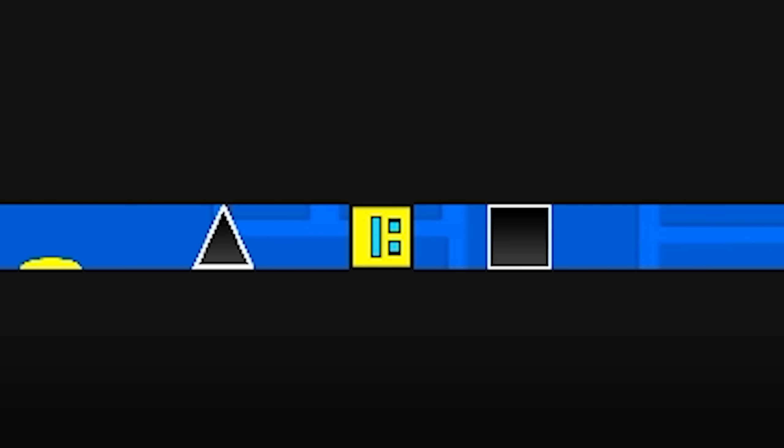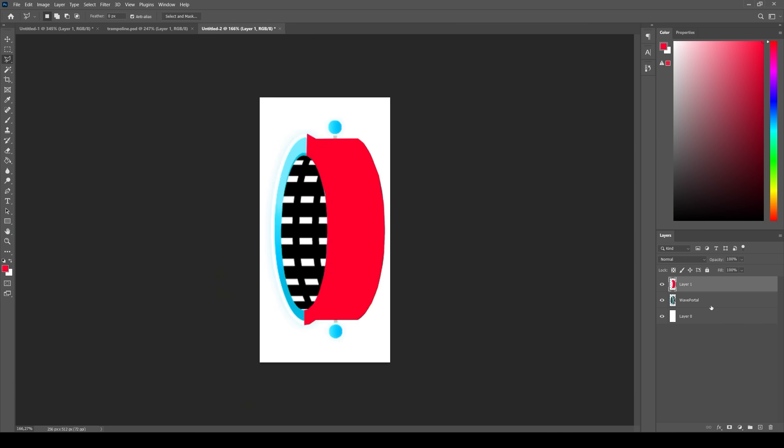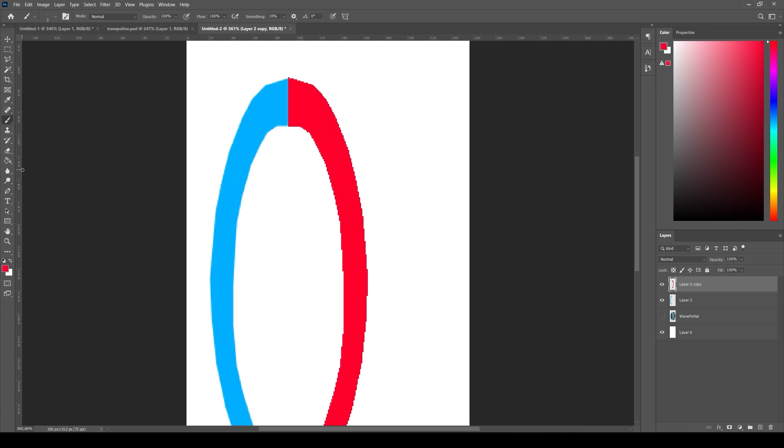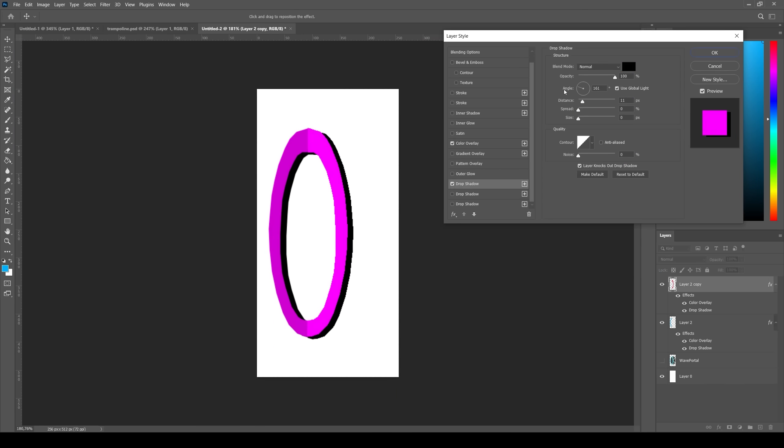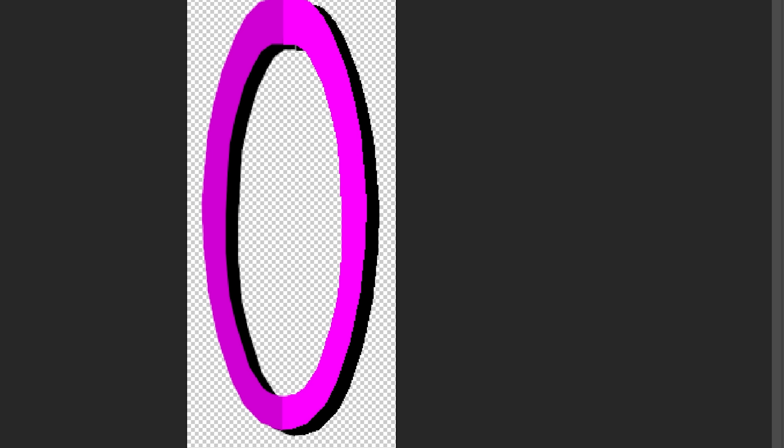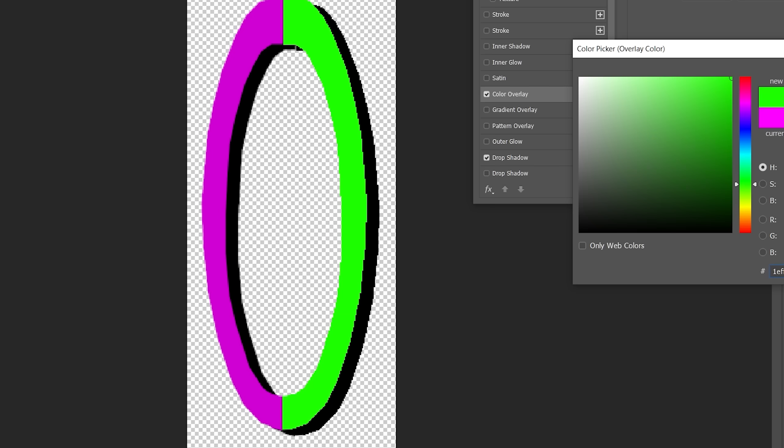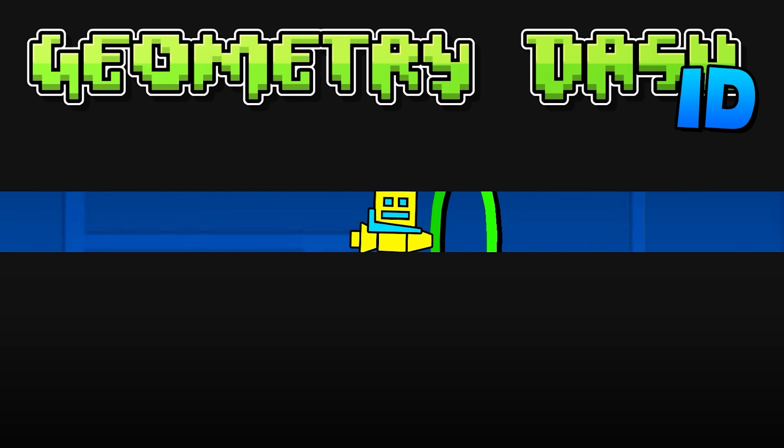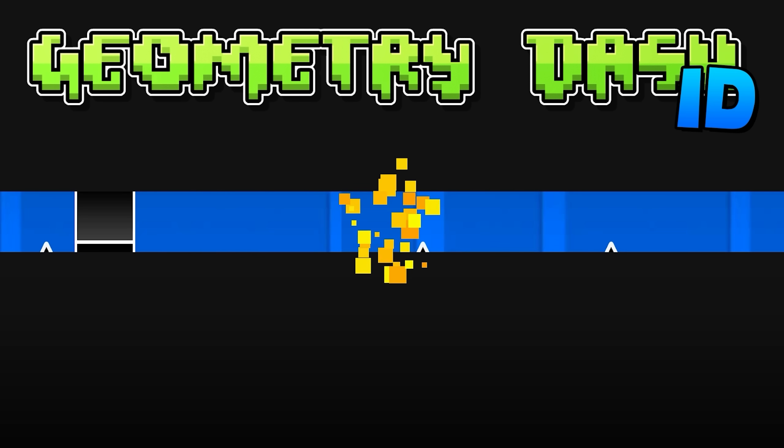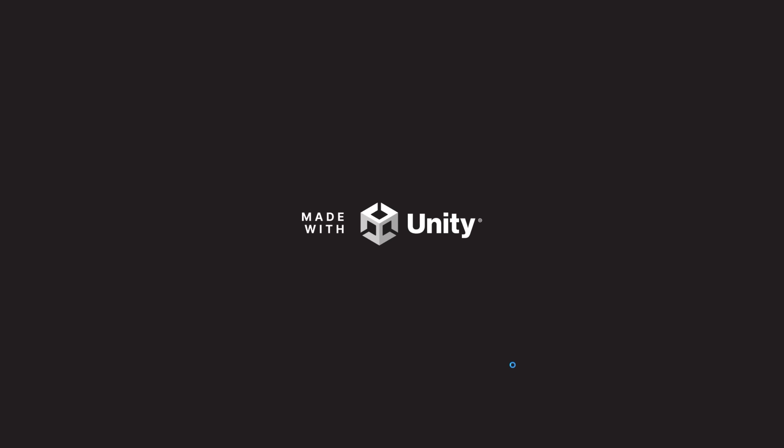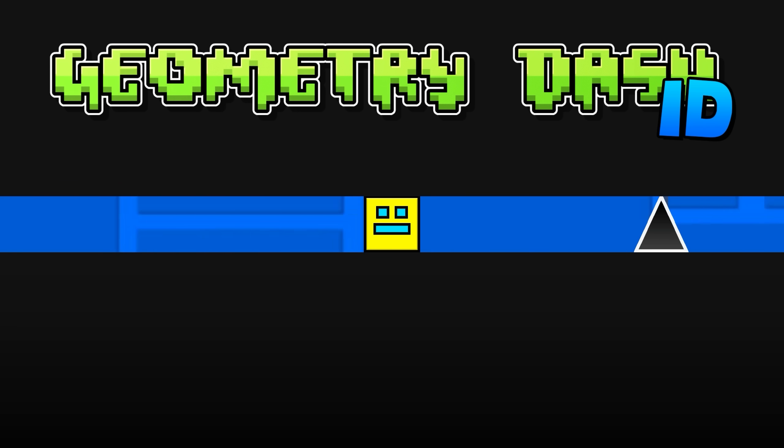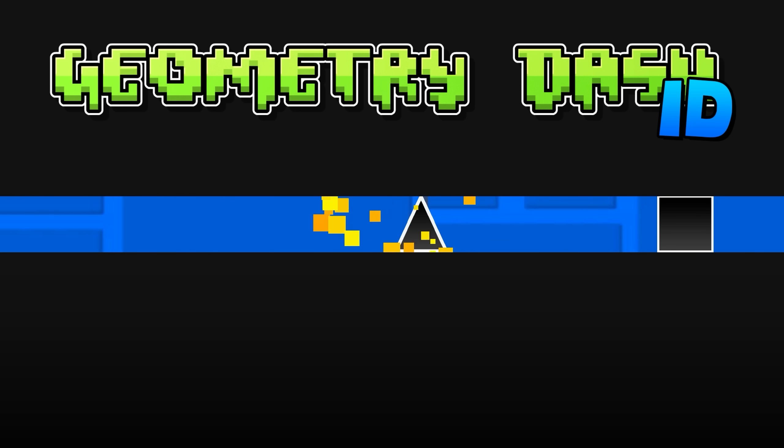Next, I added a trampoline and drew a portal to change the game mode. Some coding, and it works. There is also a portal for becoming a cube. And that is Geometry Dash in one dimension.